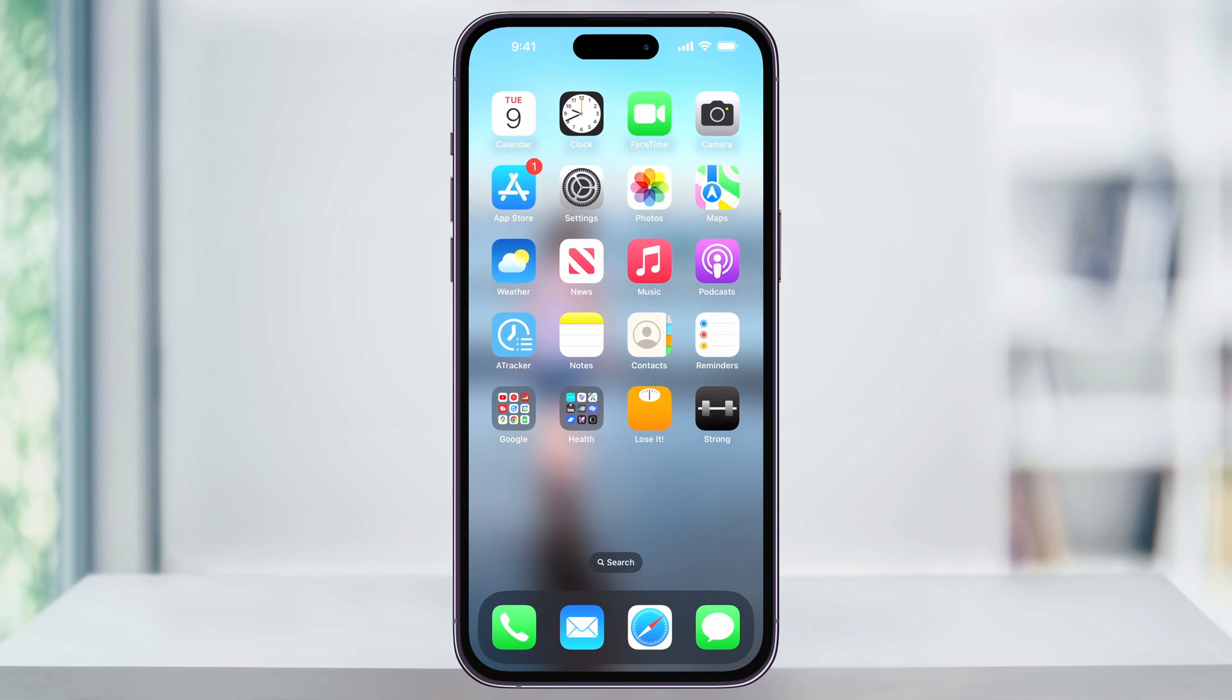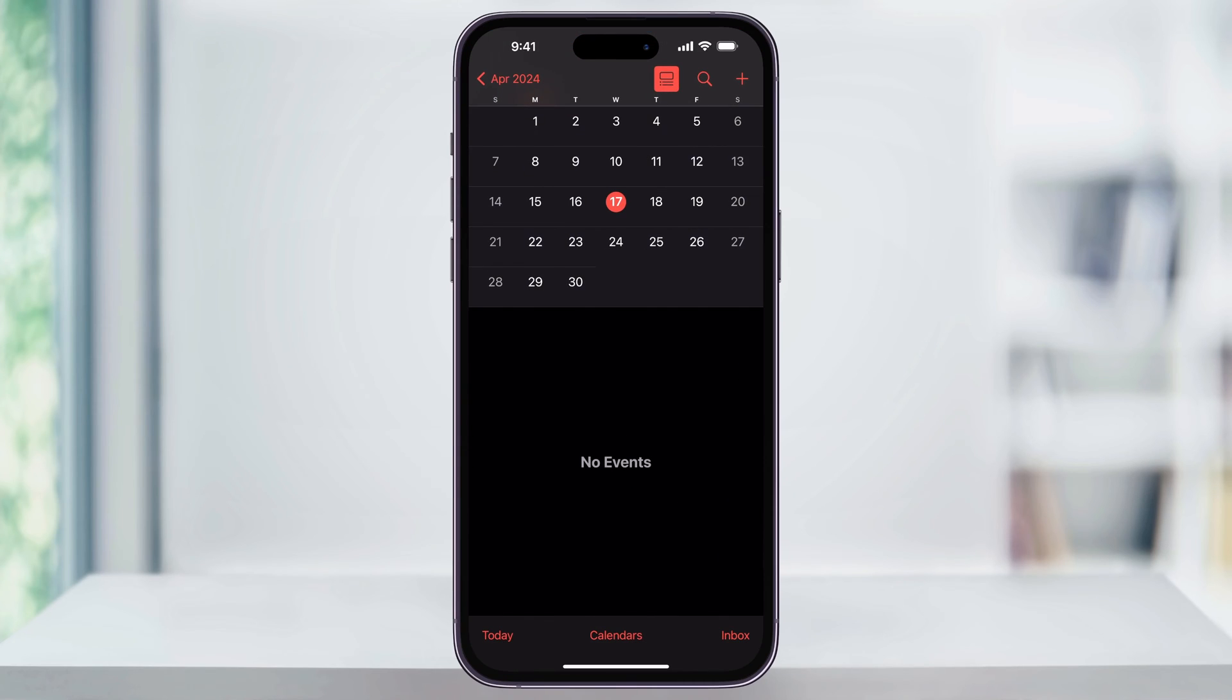To get started, on your home screen, find and then open the Calendar app. Once you're inside of Calendar, tap the day that you want to create the event on.